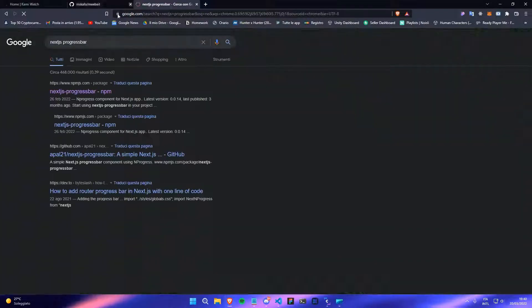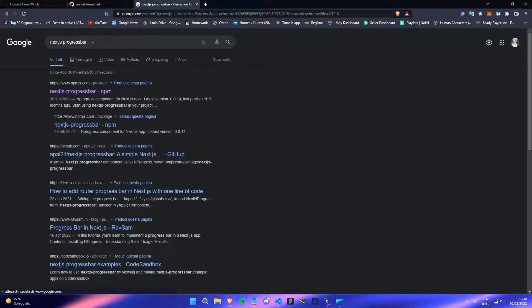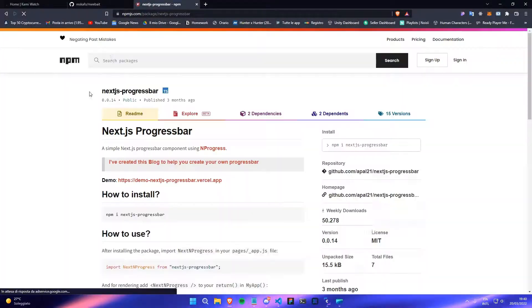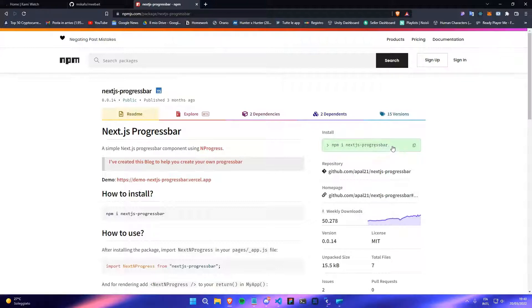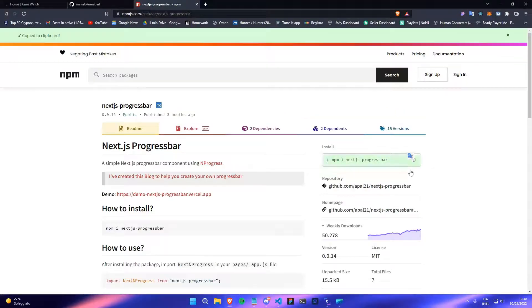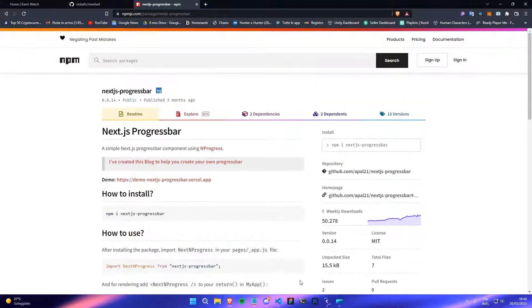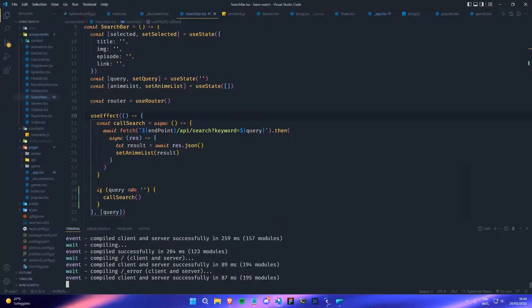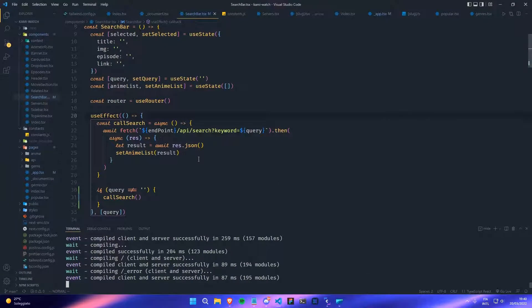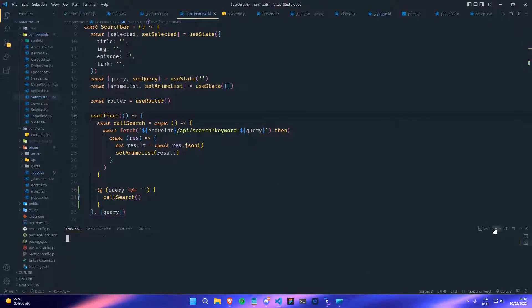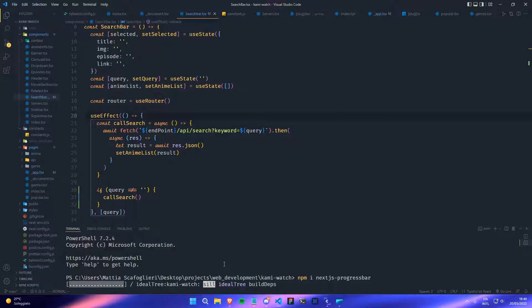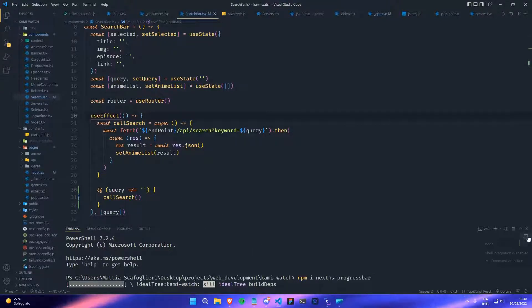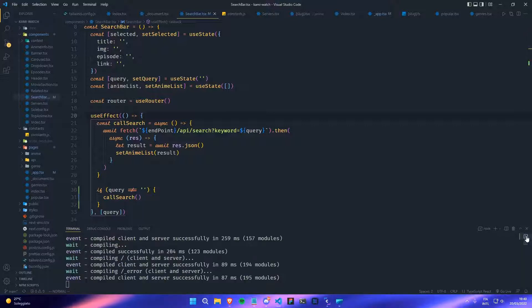You go on the internet, search for 'Next.js progress bar' and this is the npm page. You can just click on this install button, then go to your app. I'll open a new terminal and paste the command, even though I've already installed this one.